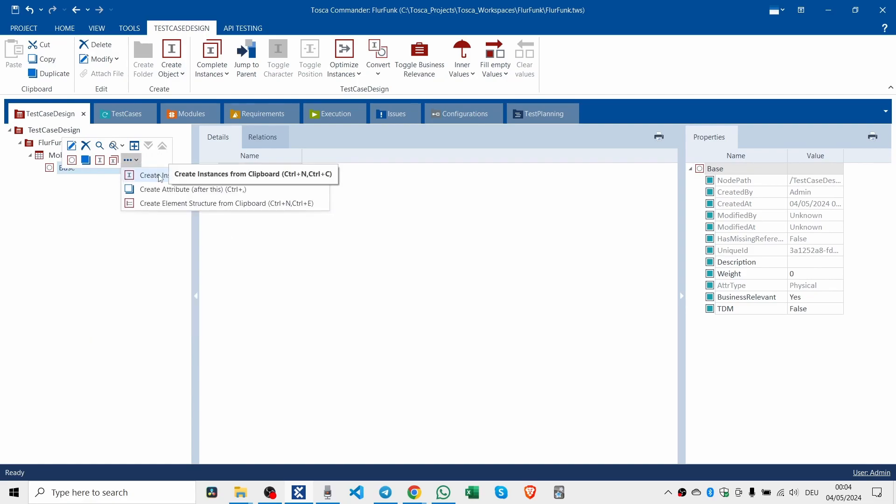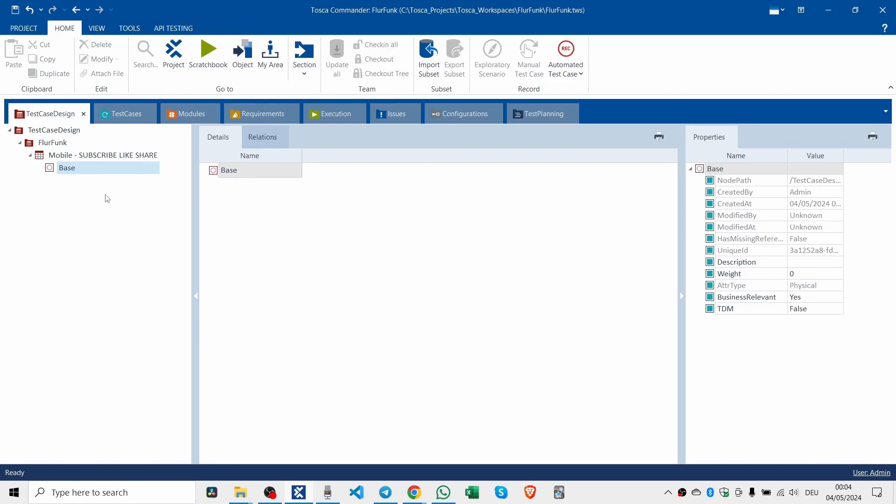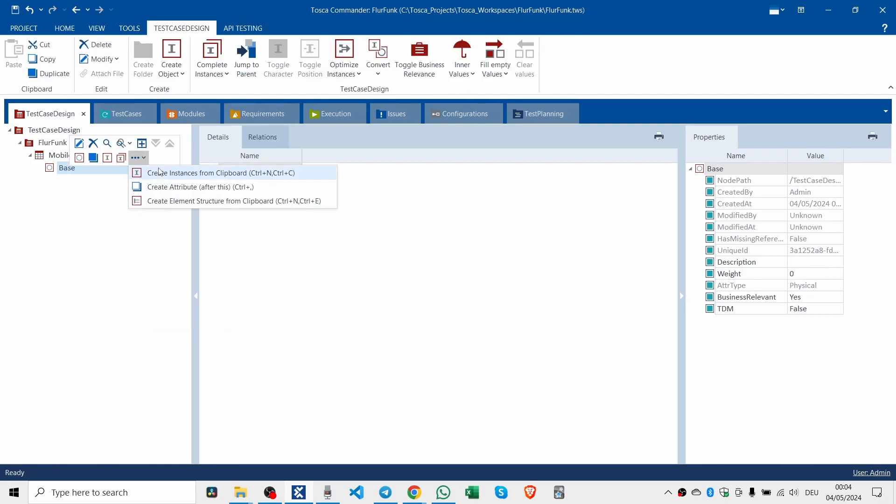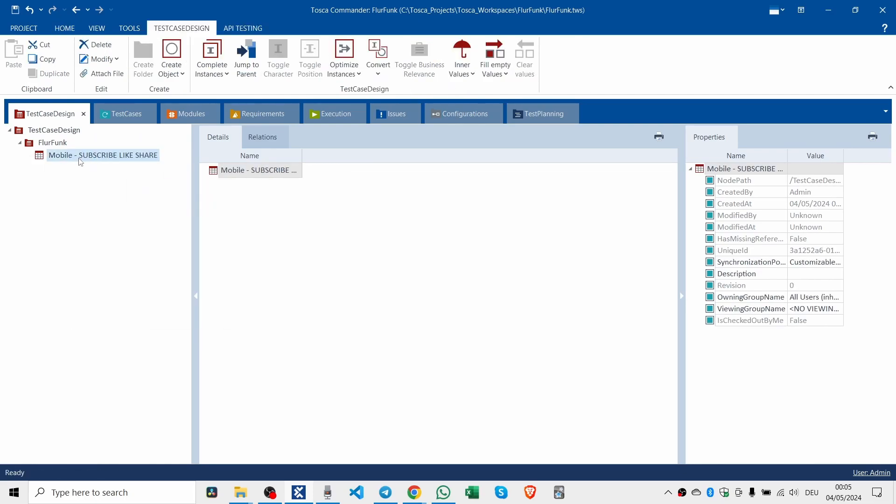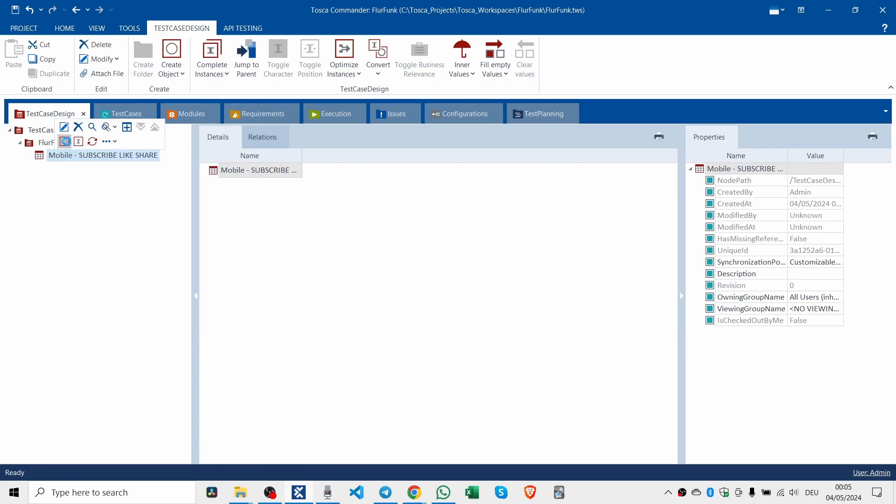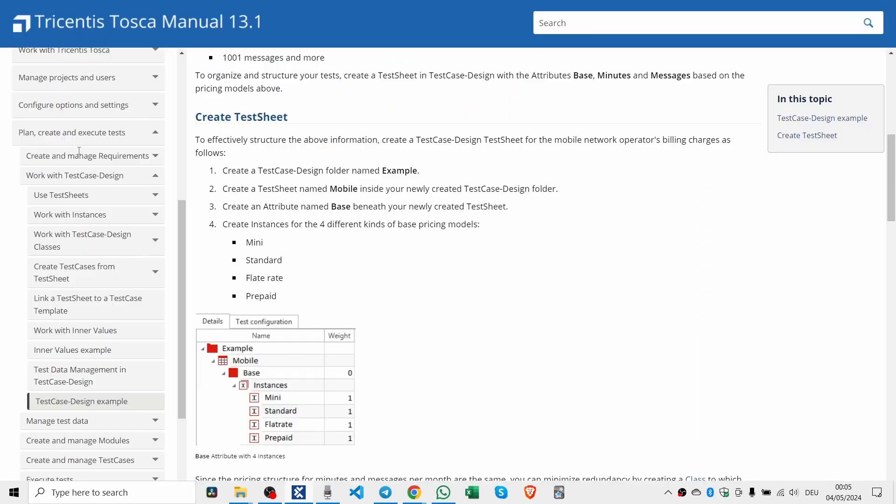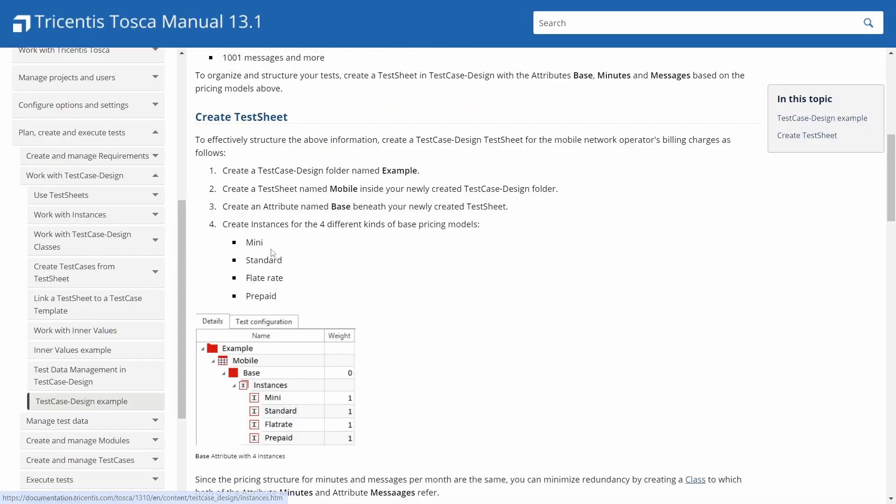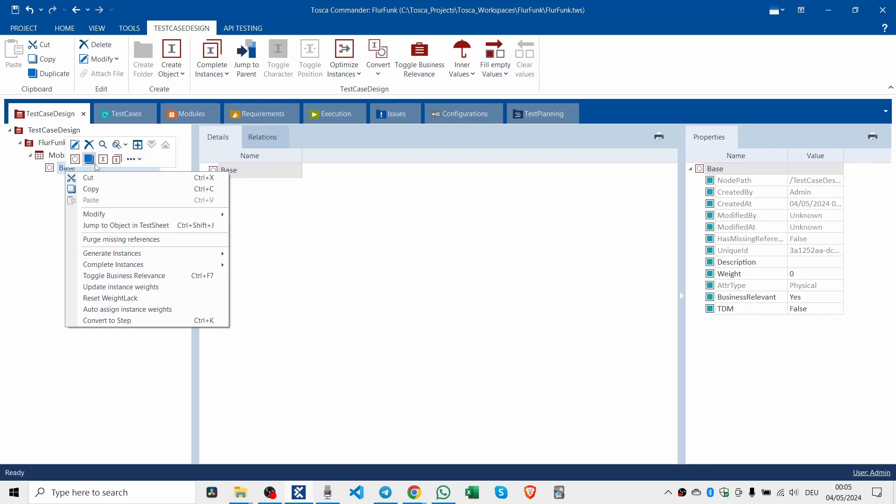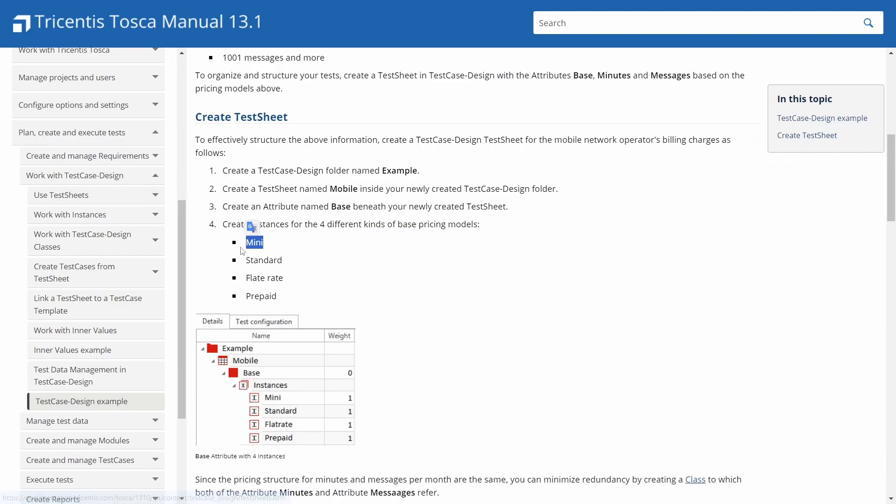Well, we can actually take this stuff here. So we've got the sheet. Then we create an attribute. We're going to call it base. And then we're going to create one called mini, just create an instance called mini. Let's just do it the old fashioned way.